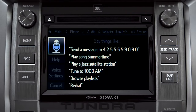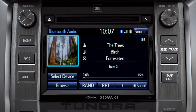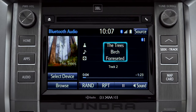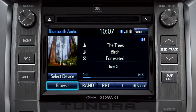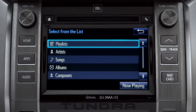The Bluetooth audio screen will appear and the music will start playing. If the information is available, you'll see the album cover, artist name, selection title, and the name of the album.